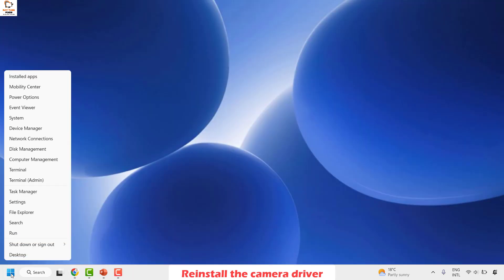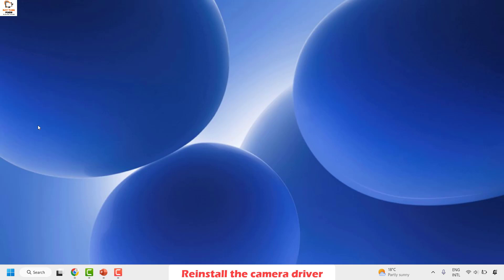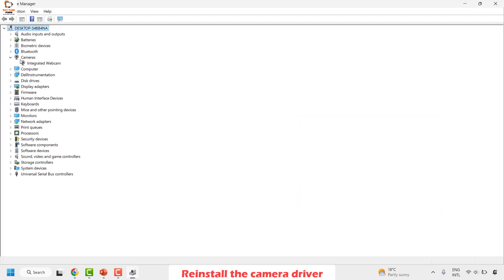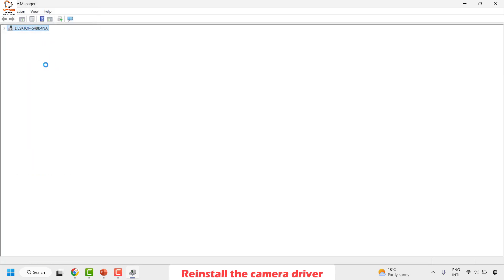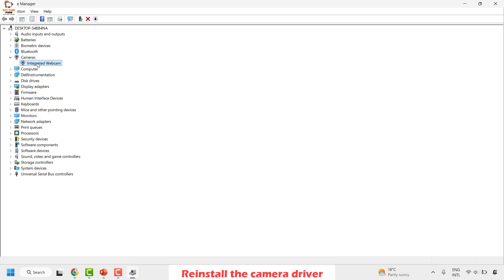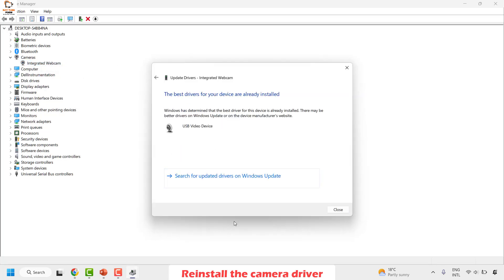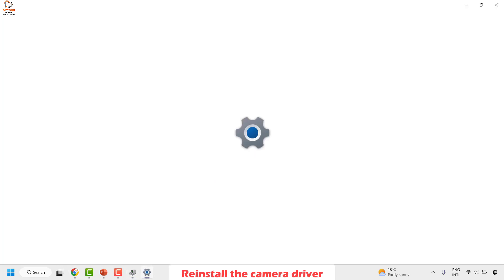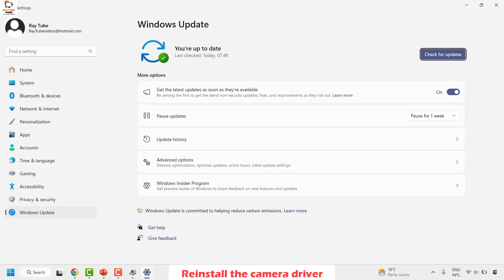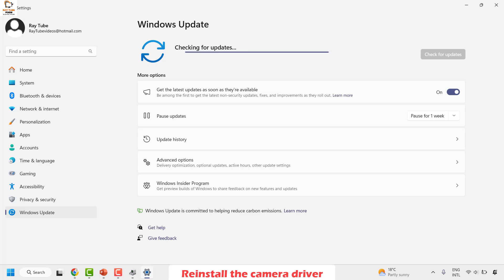After restarting, right-click the Start button again and open Device Manager. Locate Cameras, right-click and click Scan for Hardware Changes. Since you uninstalled the integrated webcam it may appear grayed out, so right-click and choose Update Driver. Search automatically for drivers — you'll likely see a message saying the best driver is already installed. Click Search for Updated Drivers on Windows Update, then check for updates. If any are available, install them and restart your computer.